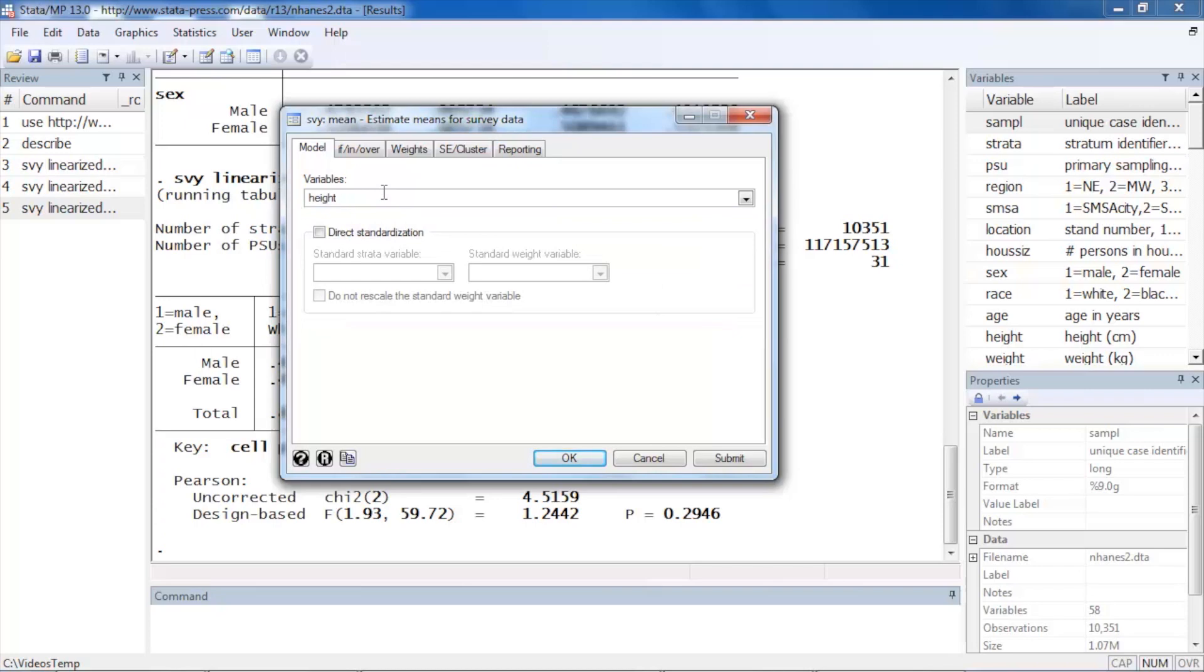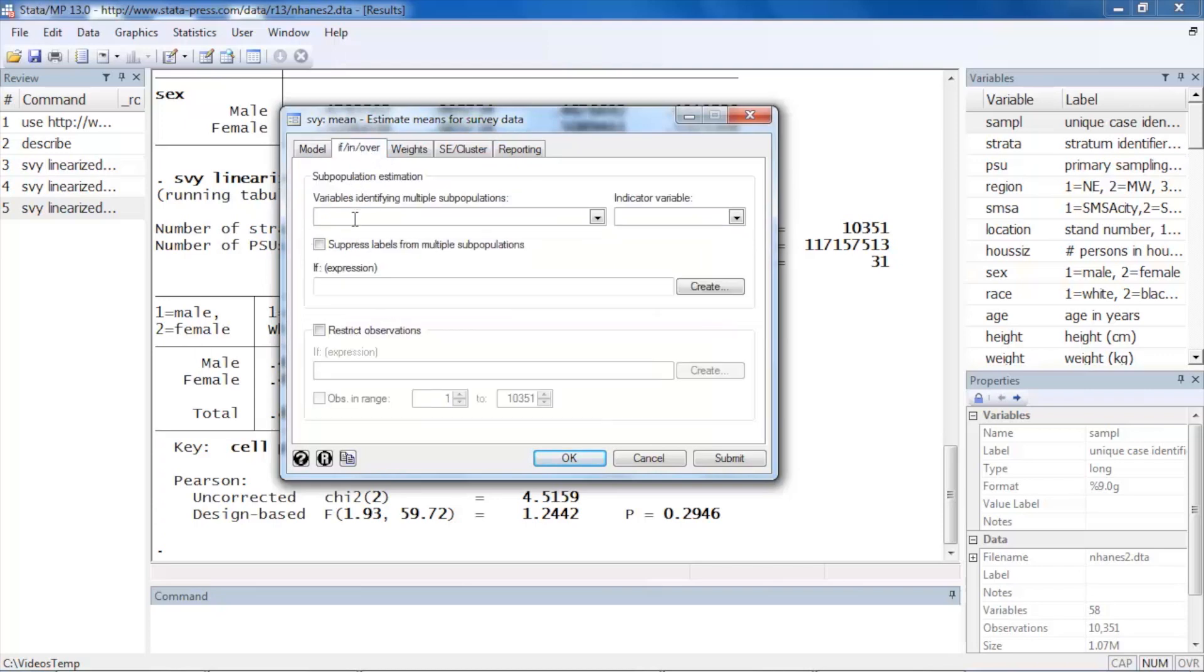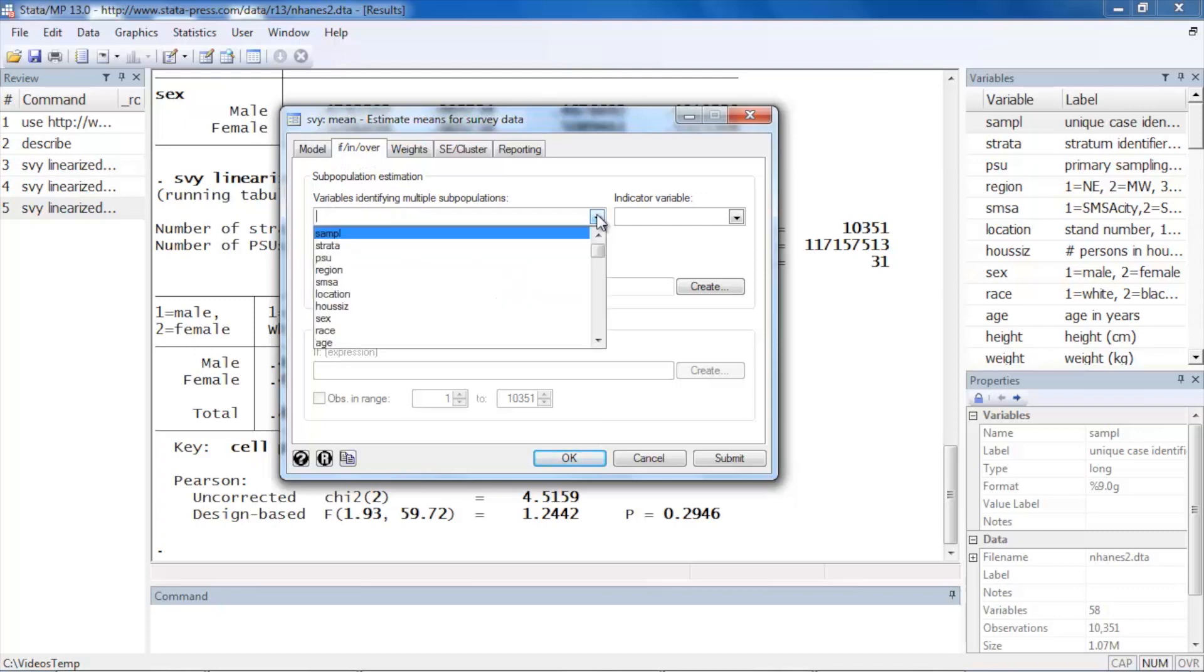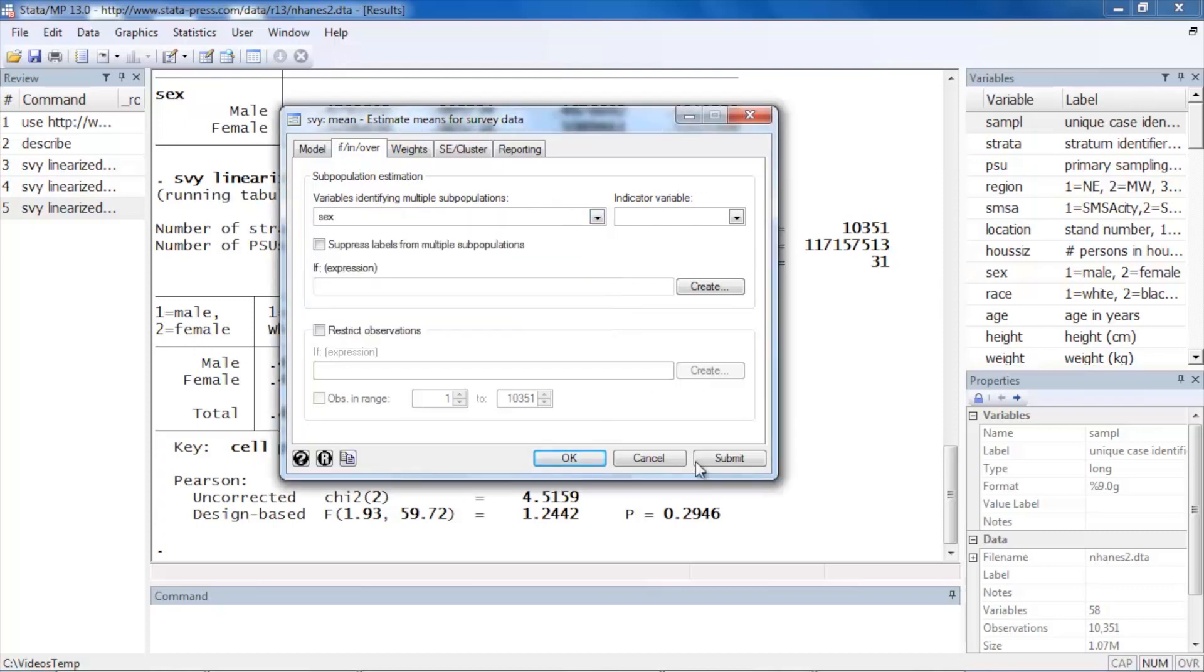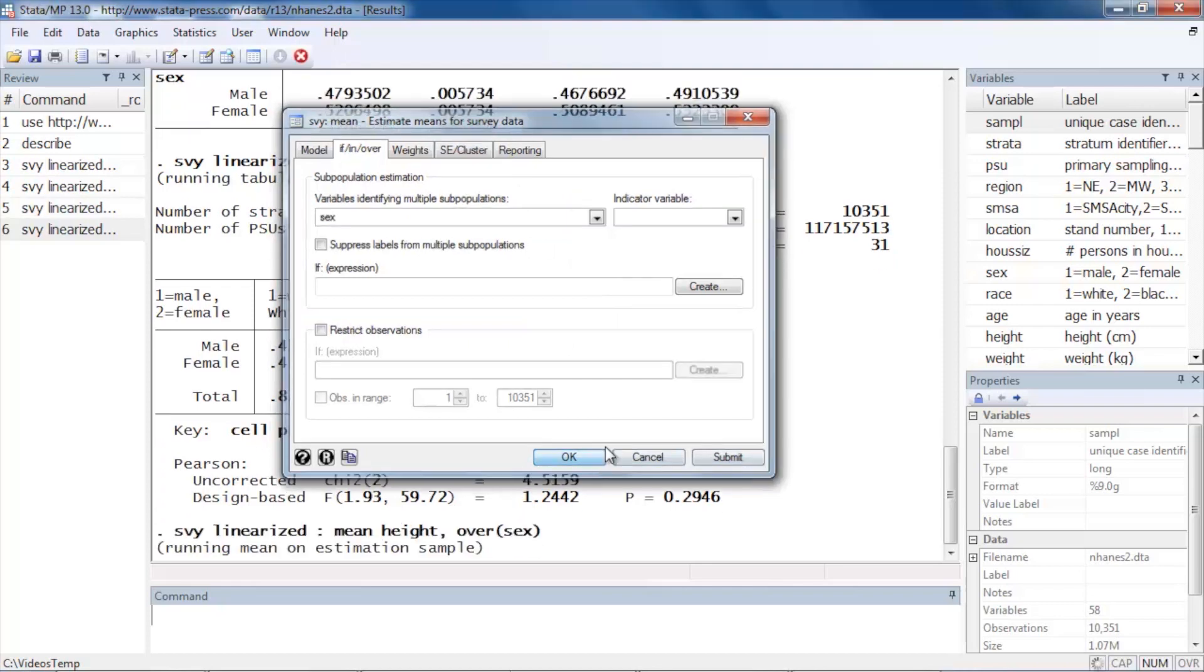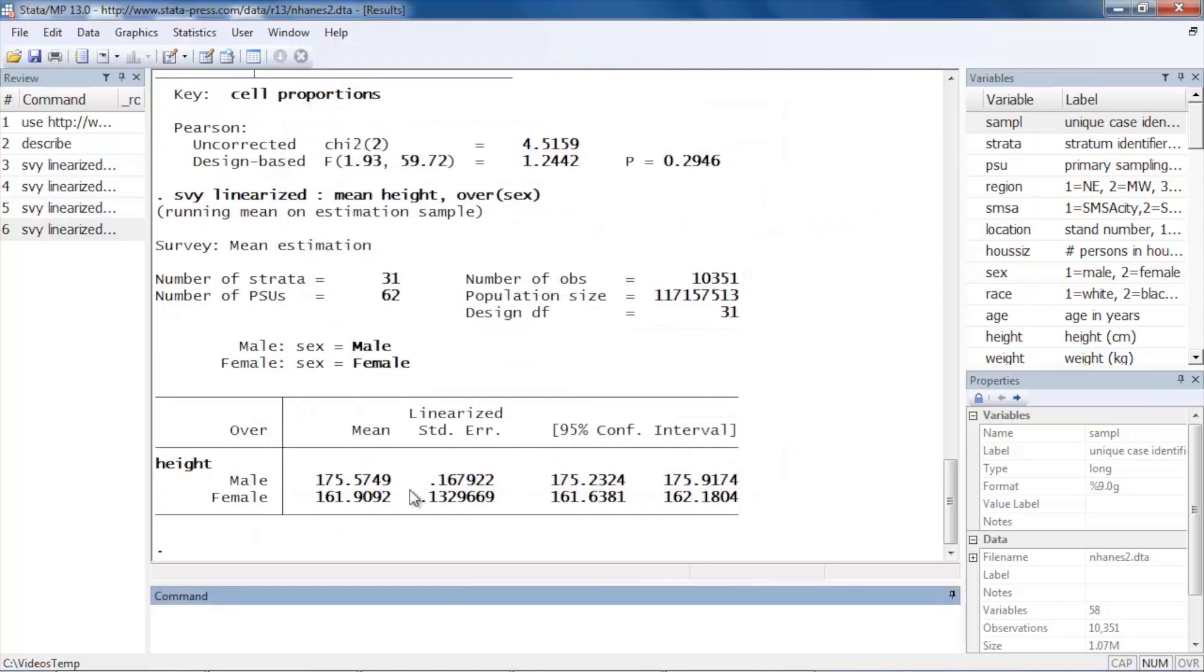Let's remove age here, and to do that I'm going to click the If/In over tab, and then I'm going to select sex and click OK. And now I can see the average height in males and females along with their linearized standard errors and confidence intervals.